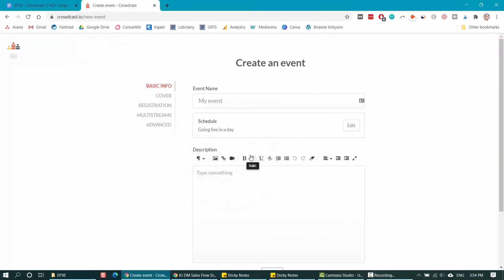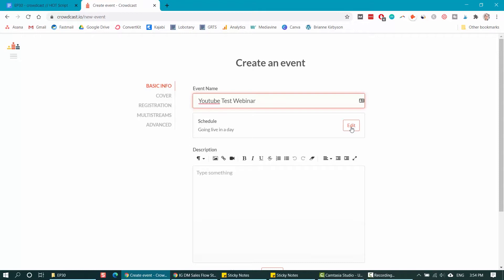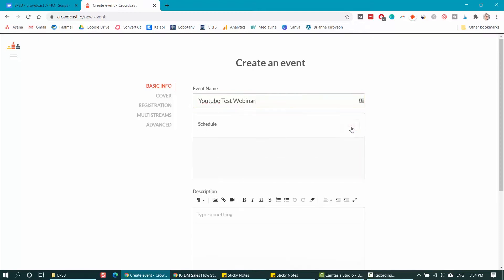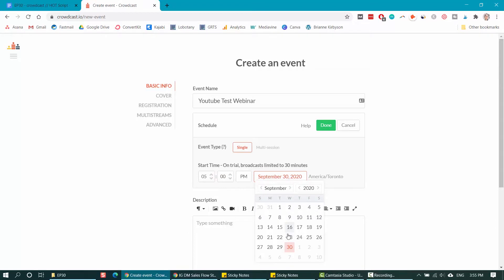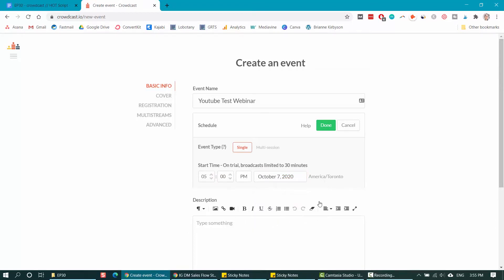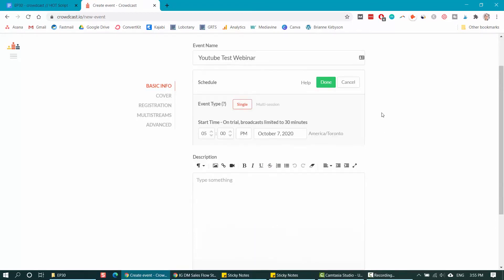To create your first webinar event, you want to go down and click create an event. The first thing you need to do when you're creating your event is come up with your event name. Then pick the schedule date for your webinar. Consider when the best time of day is depending on where your audience is located in the world. Pick a time that's going to work where people are off of work and when they can sit down and attend your training.